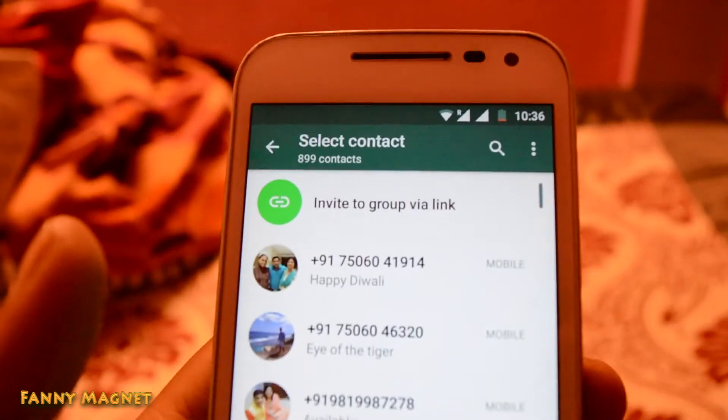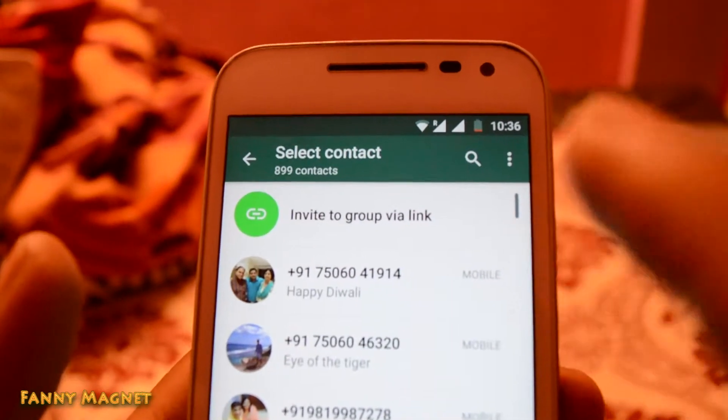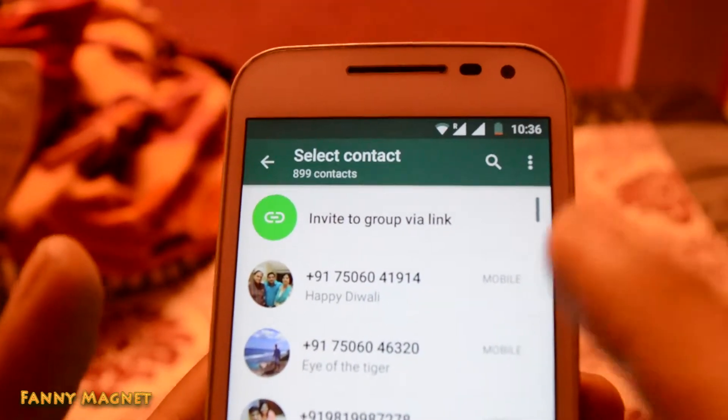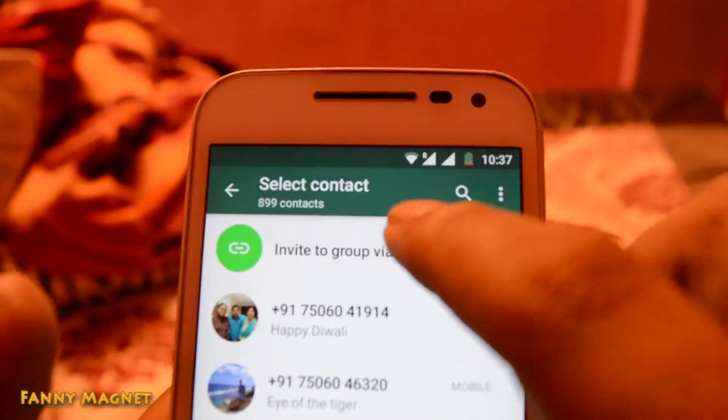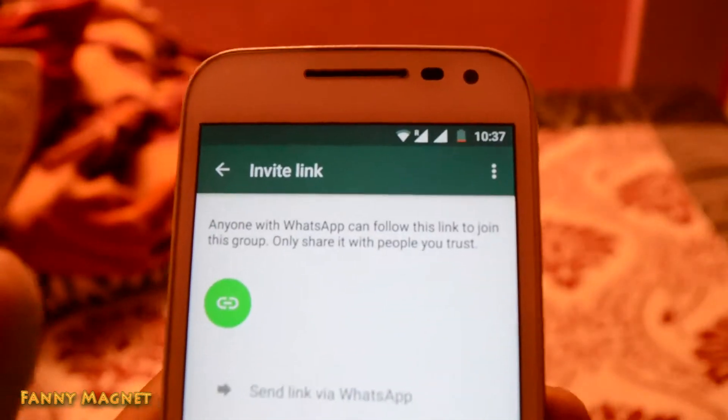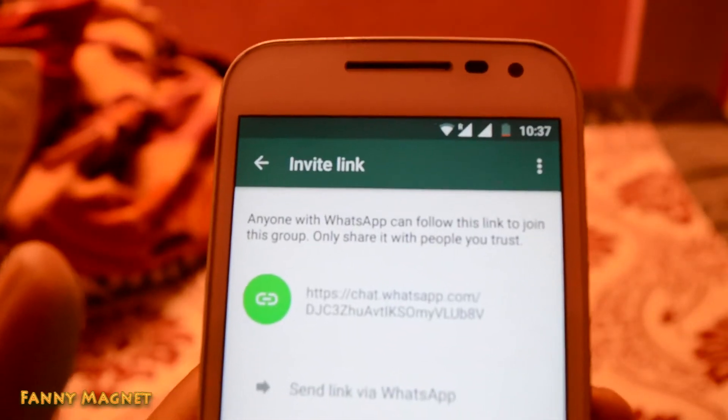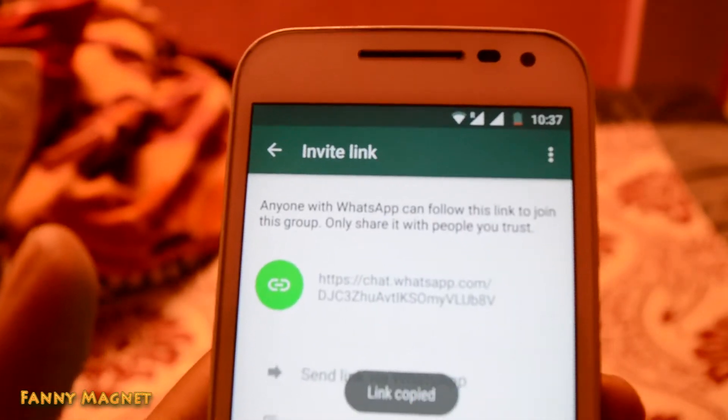Let me zoom in — you can see 'Invite to group via link.' Click here and then click on 'Copy link.'